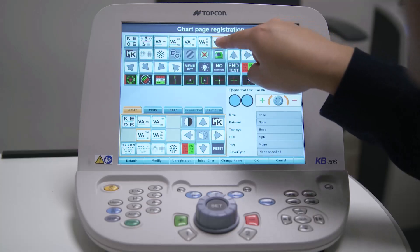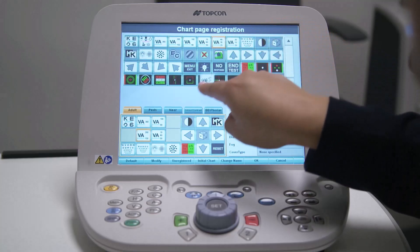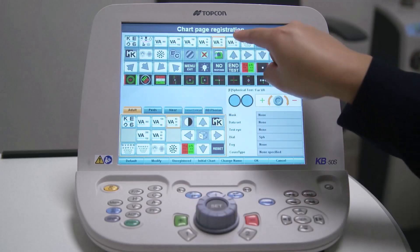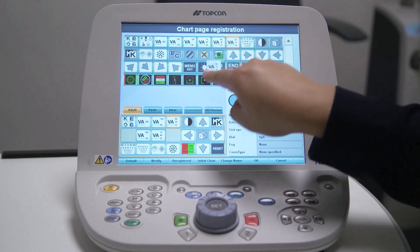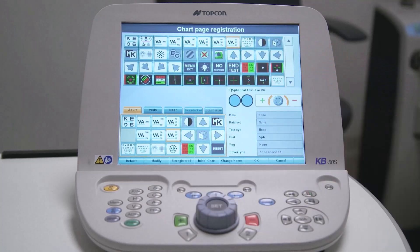Now that you have freed up some room, you can move any chart icon from the list of icons at the top of the screen into any free slot on the chart page. Just touch, drag and drop the chart into the desired slot. Repeat this process, adding your preferred charts to the other chart pages. For example, you might want a particular selection of charts for testing children.